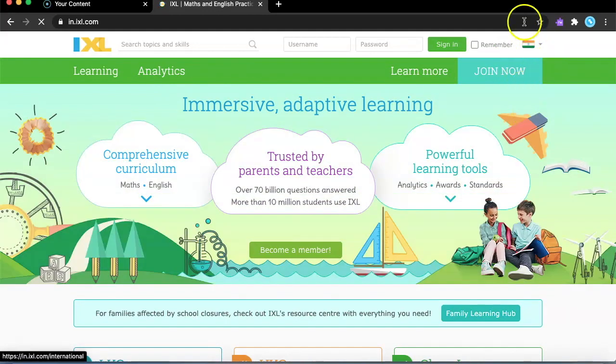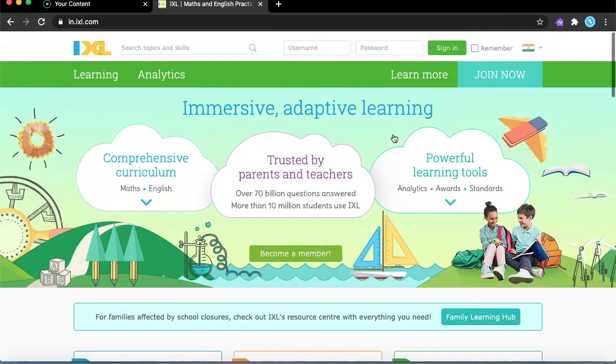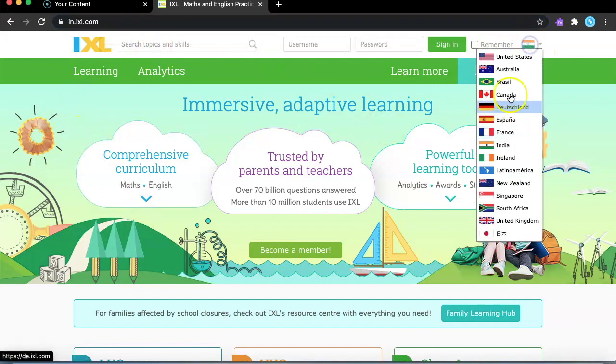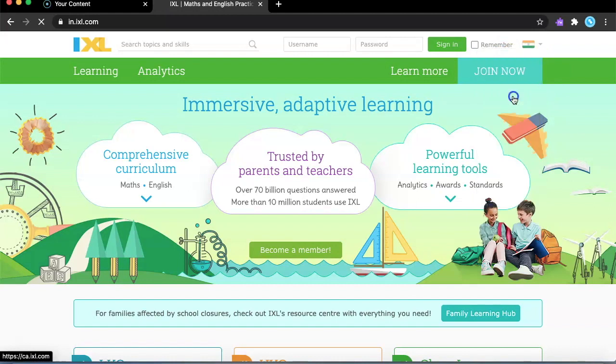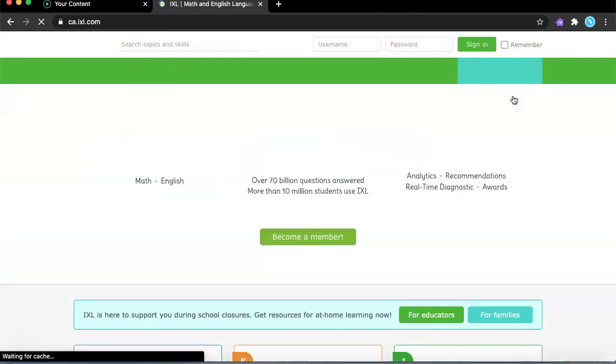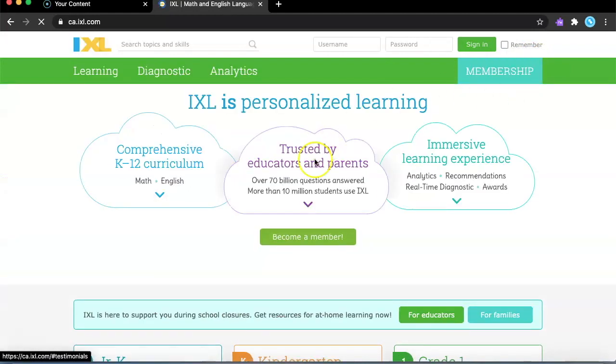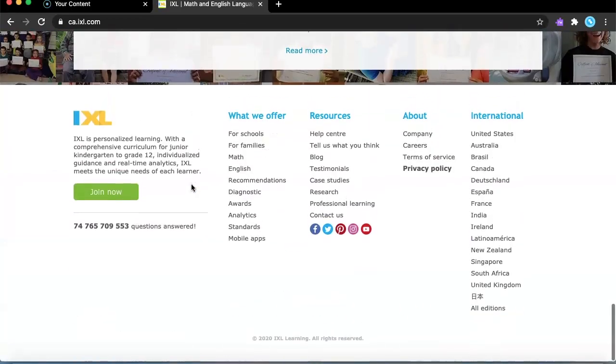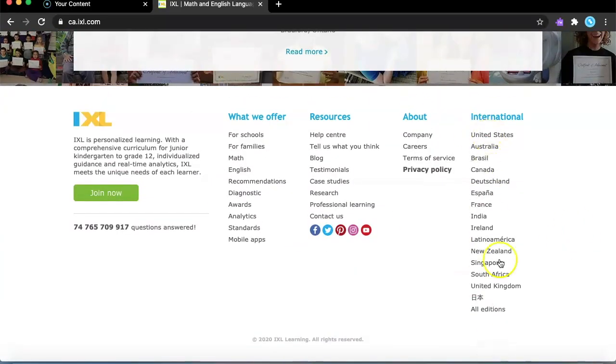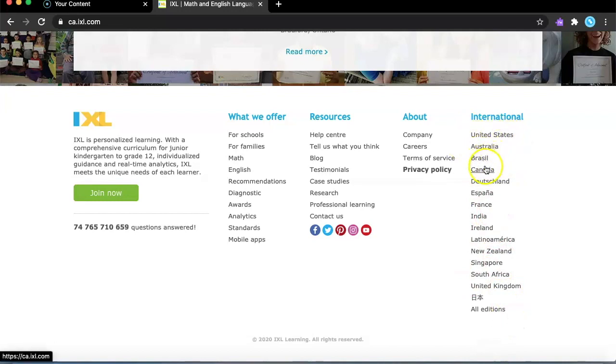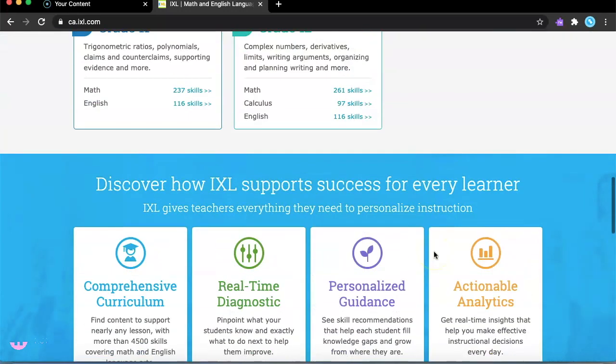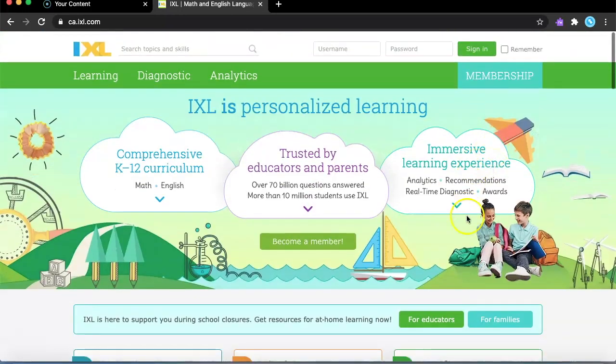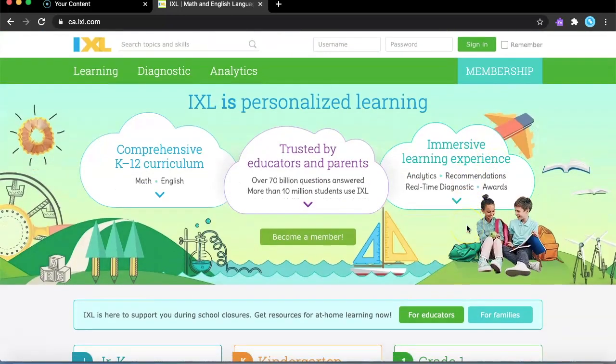The next thing is we can just change our language right here. We can pick other languages like United States. I'm going to go ahead and pick Canada. On the bottom you can even change the language to United States, Australia, Brazil, Canada, a lot of countries. We're going to just go and start into the sign up and everything.